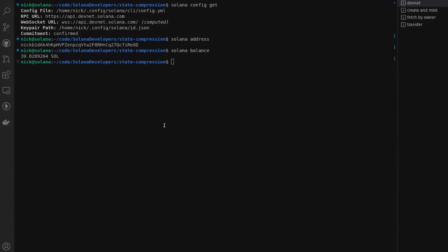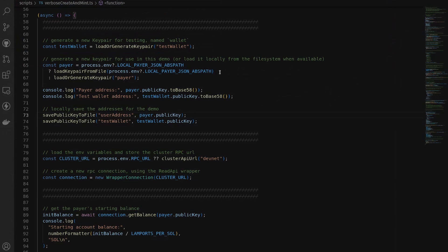I'm Nick from the Solana Foundation DevRel team and today we're going to be talking about minting compressed NFTs on Solana. I'm connected to devnet and I have this nick account already set up, funded with SOL. My current balance is about 39.8 SOL, and in the end we'll see how much it actually costs to create our NFT collection.